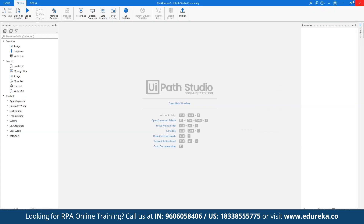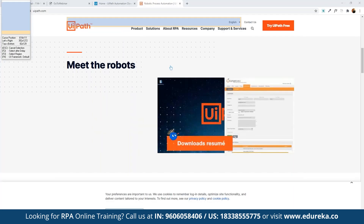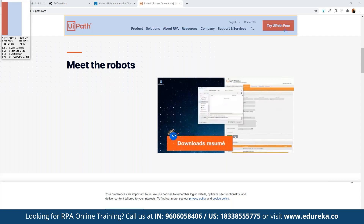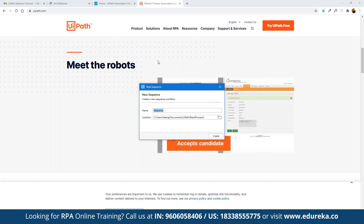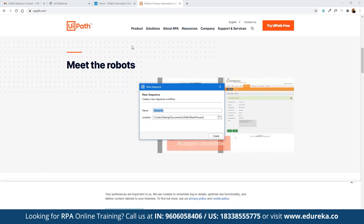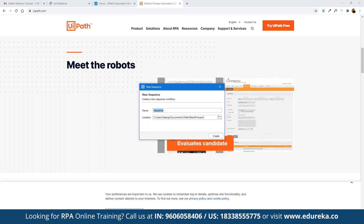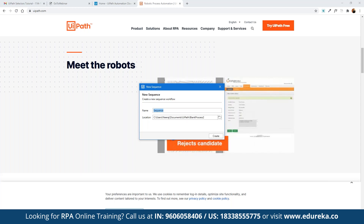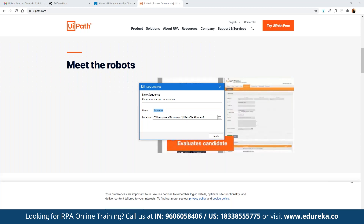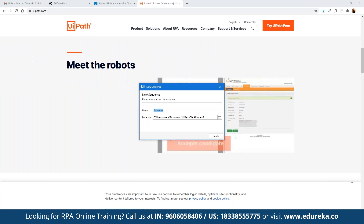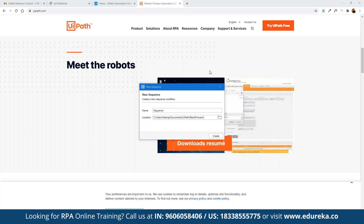We also have the concept of user events. If you want to focus on specific user interface elements — such as on-click events, key press, mouse click, or click image — you can define these different events. For example, if you are automating the process of filling up a form and want to click the submit button after the form is filled, you can define a click action on that submit button so the entire form gets submitted automatically.